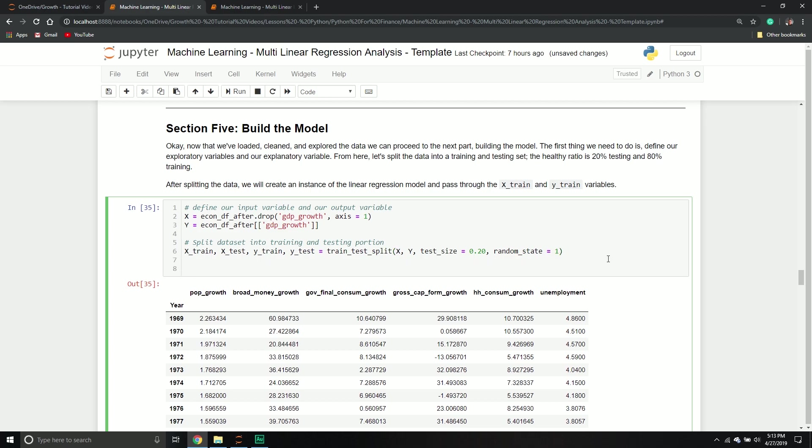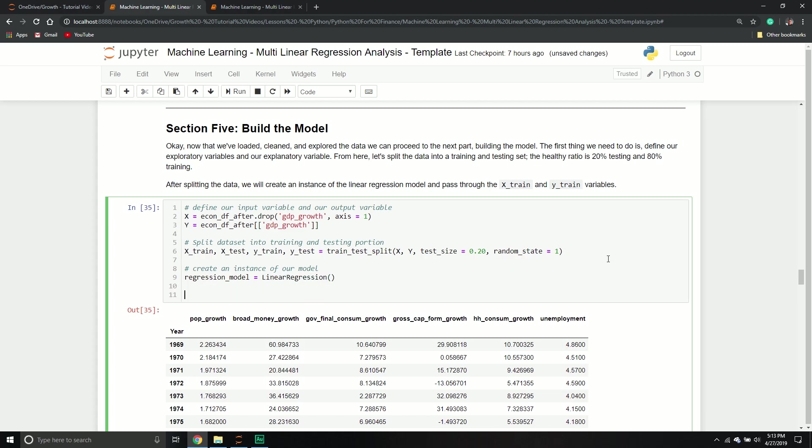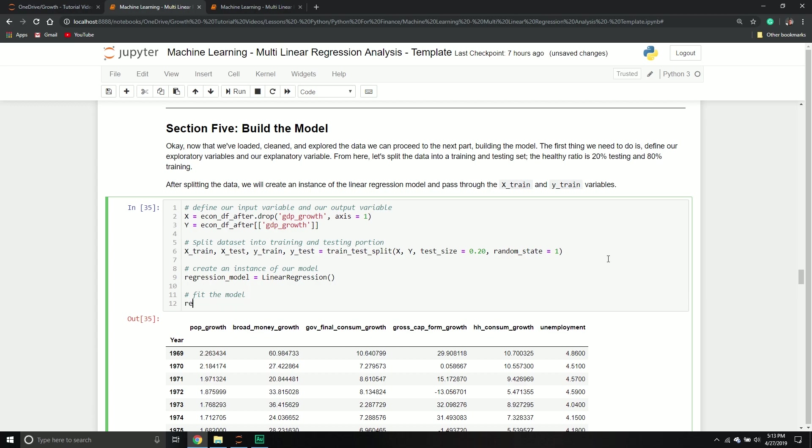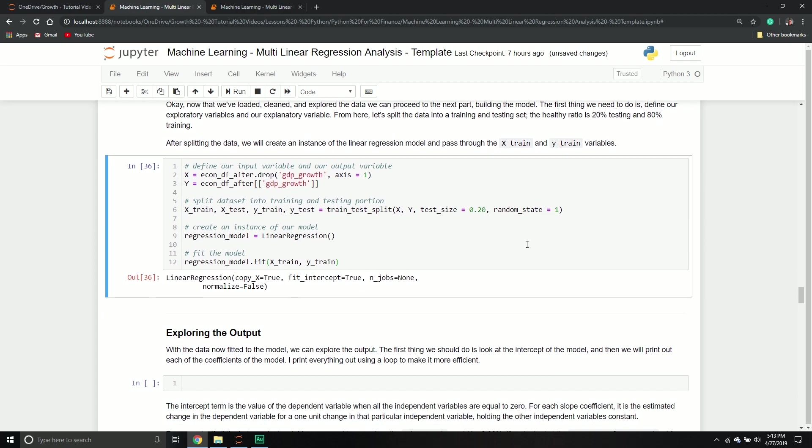Perfect. Now that we've done that, let's create an instance of our model. And so we're going to say regression_model equals linear_regression and then brackets. And then let's fit the model. And so we'll say regression_model.fit. We'll pass through the X_train and the Y_train data set. And that's it. We now have our wonderful model.